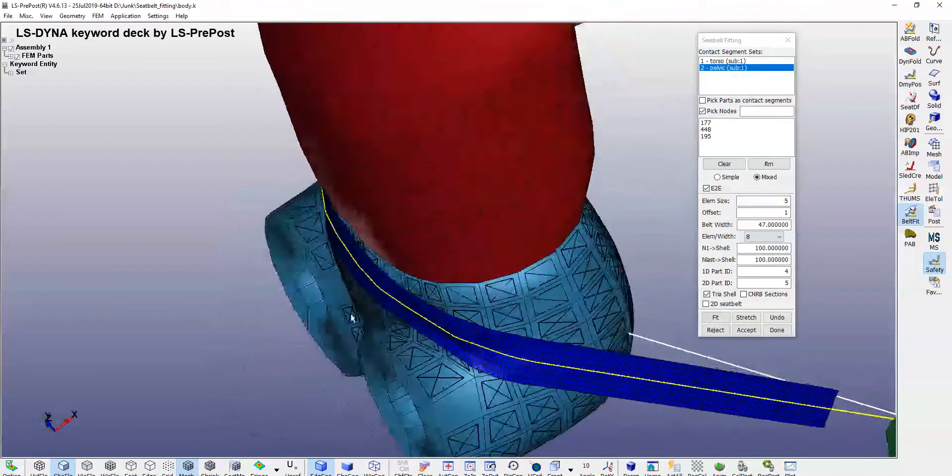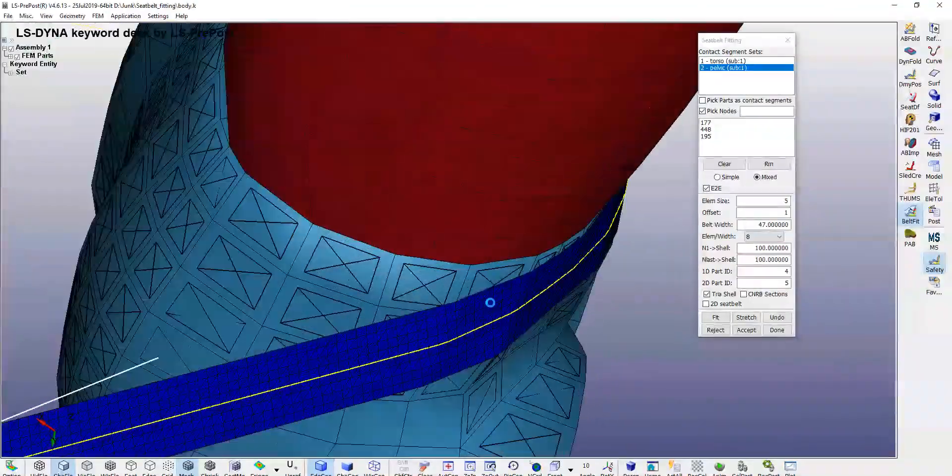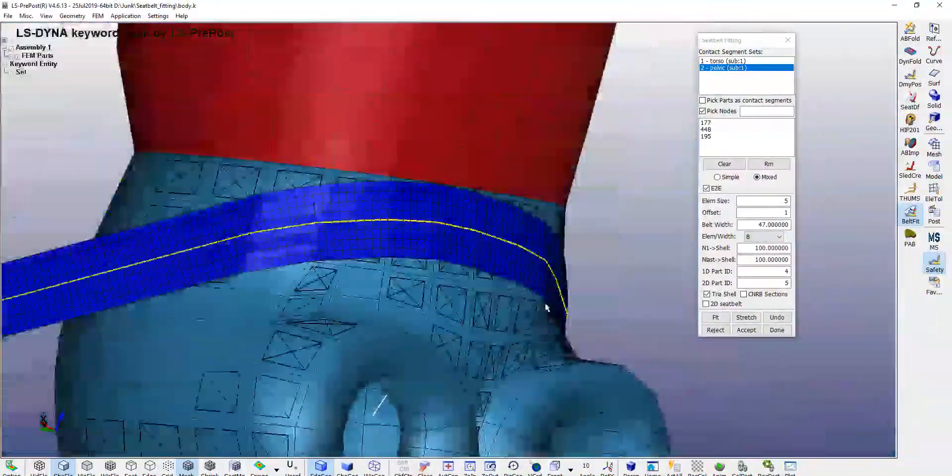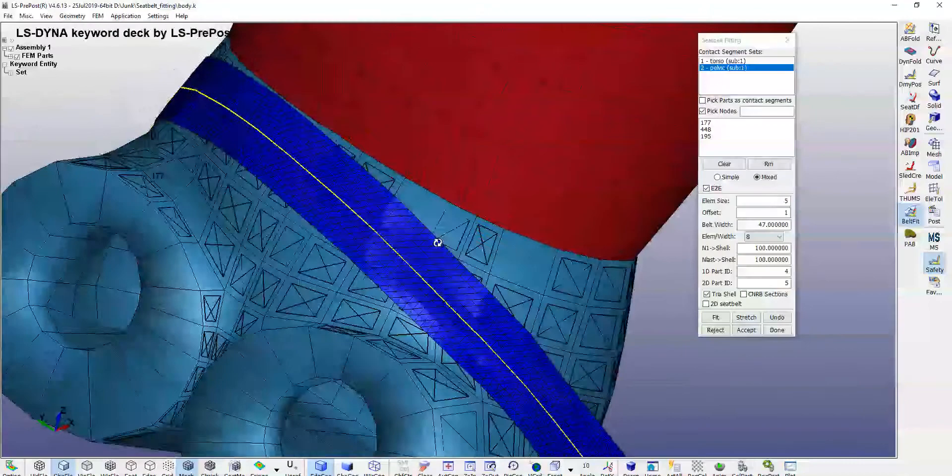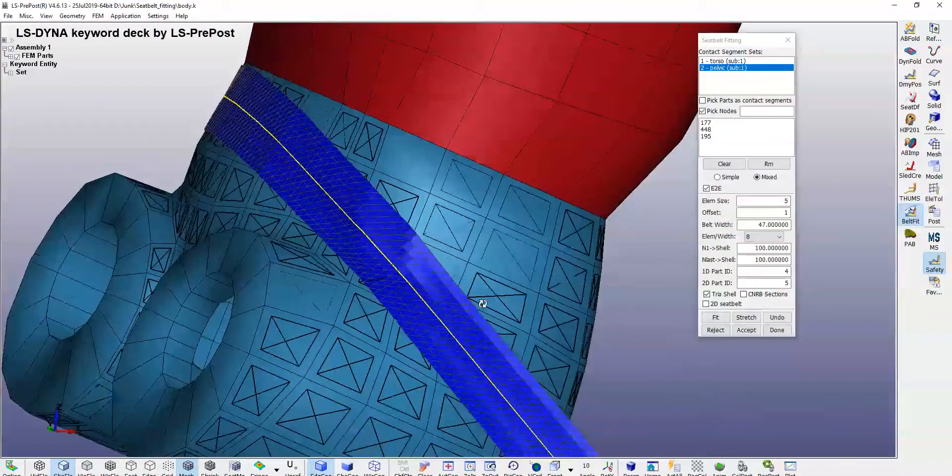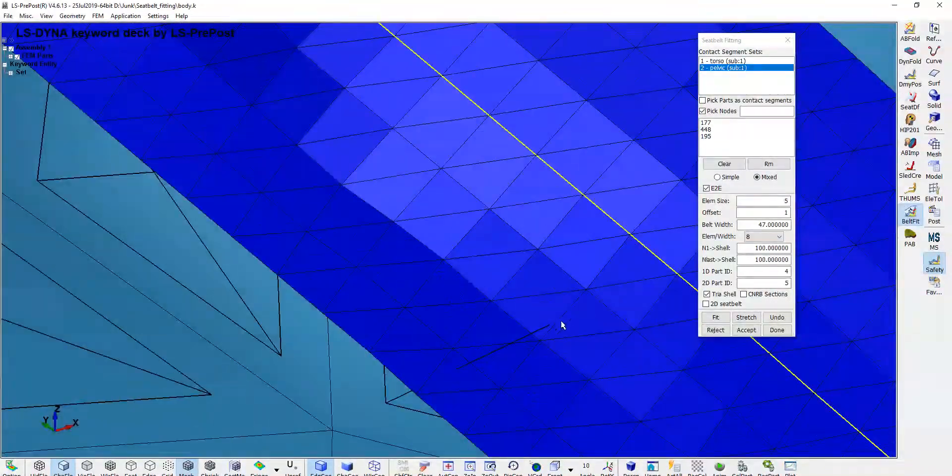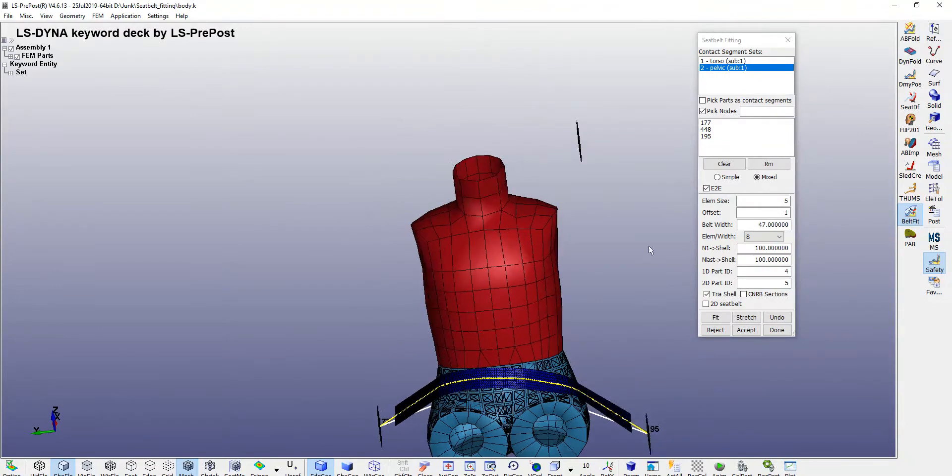You can see now here there are some sections where it is not nicely fit. Here you can click on stretch option.